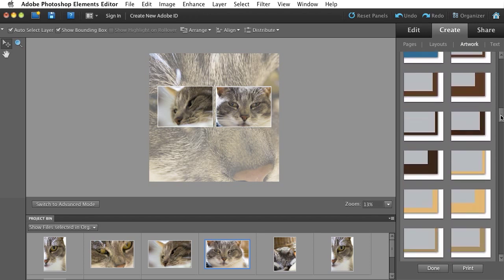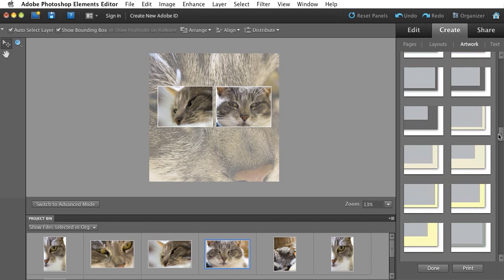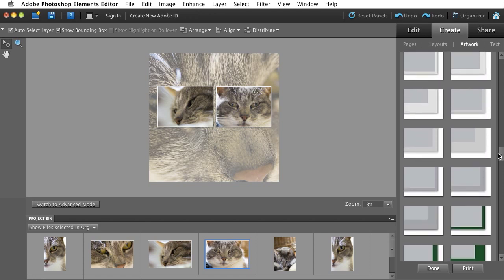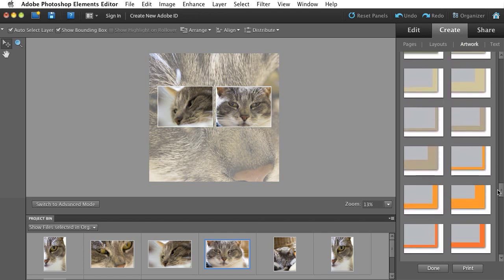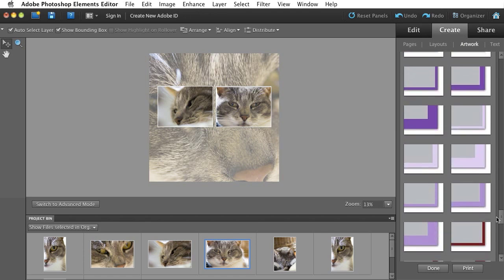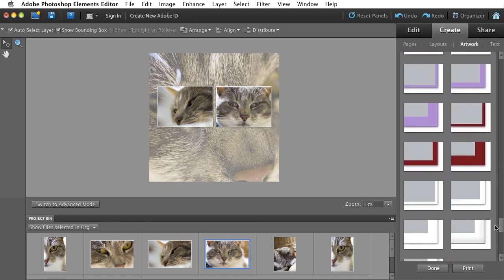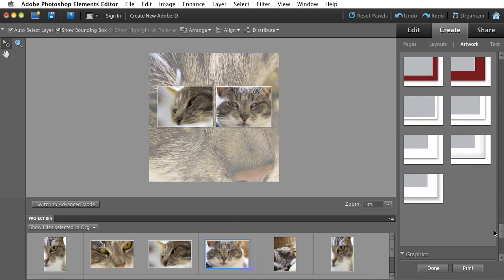Actually, all the way at the bottom of the frames are some white frames. You can see we've got lots of different colors to choose, but let's pick some white ones because that's what you asked for.